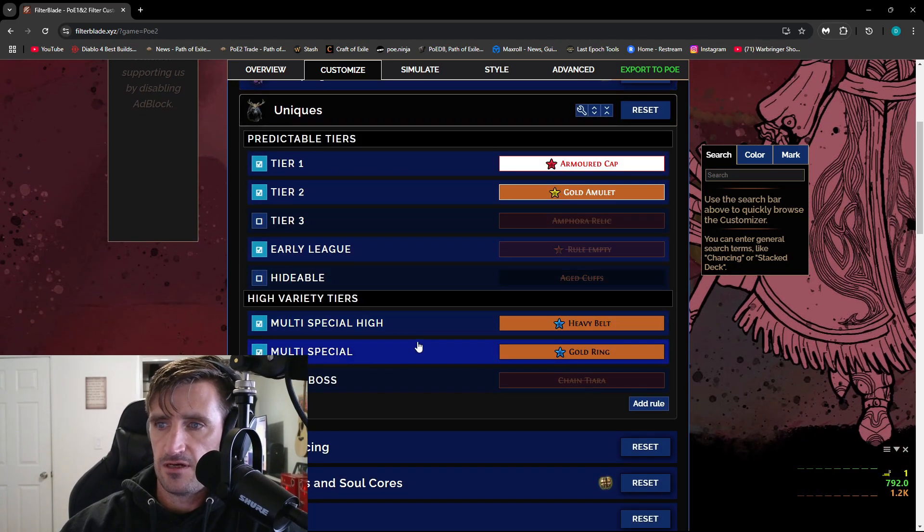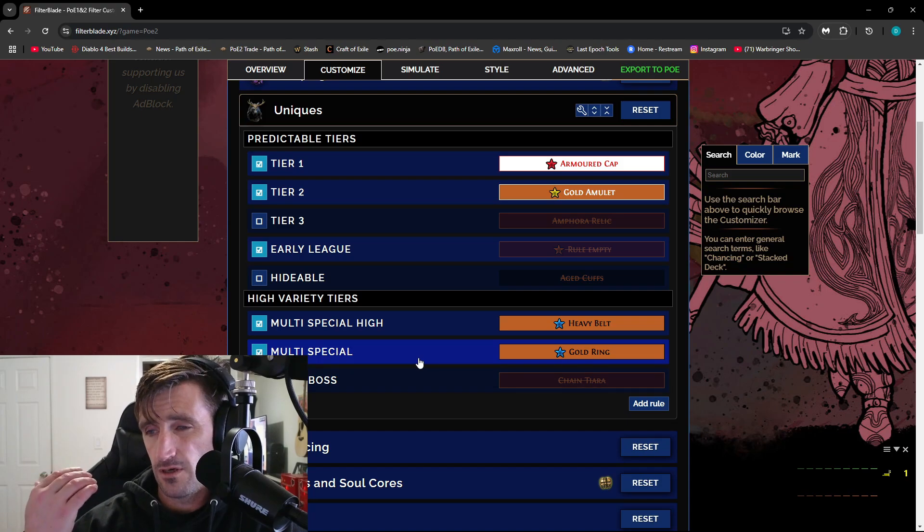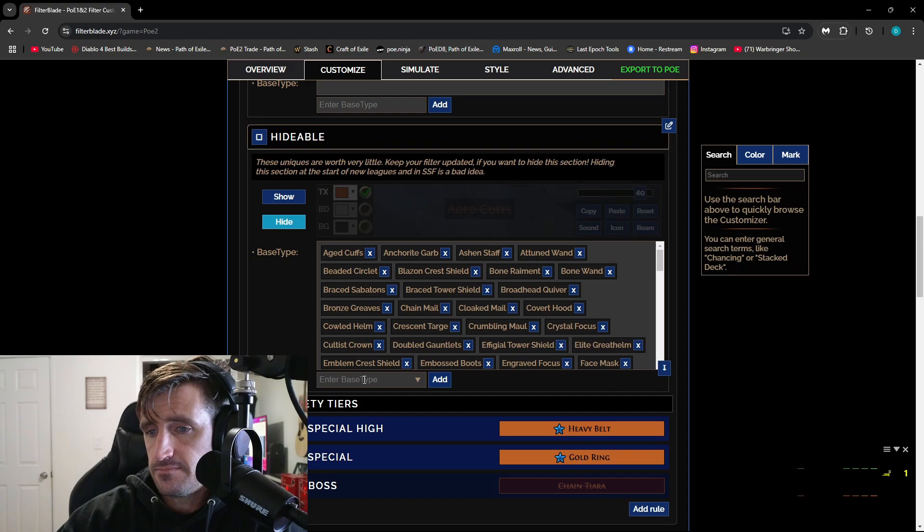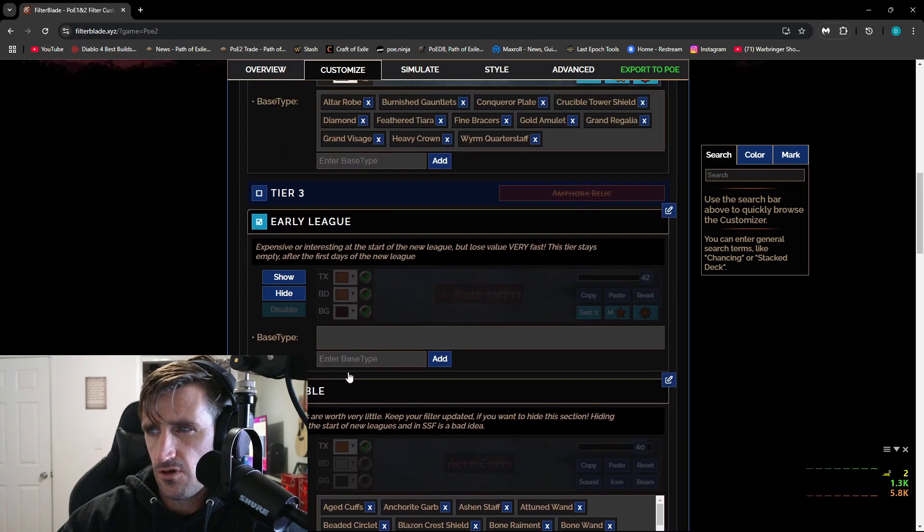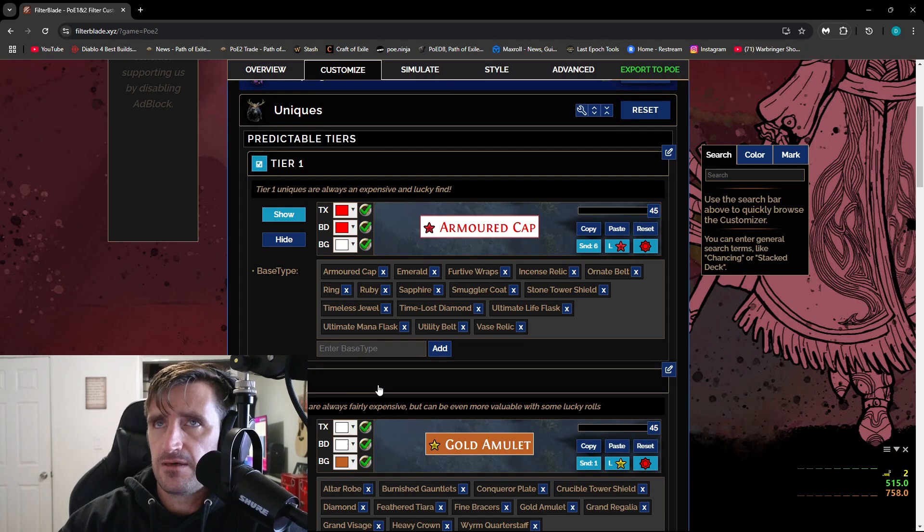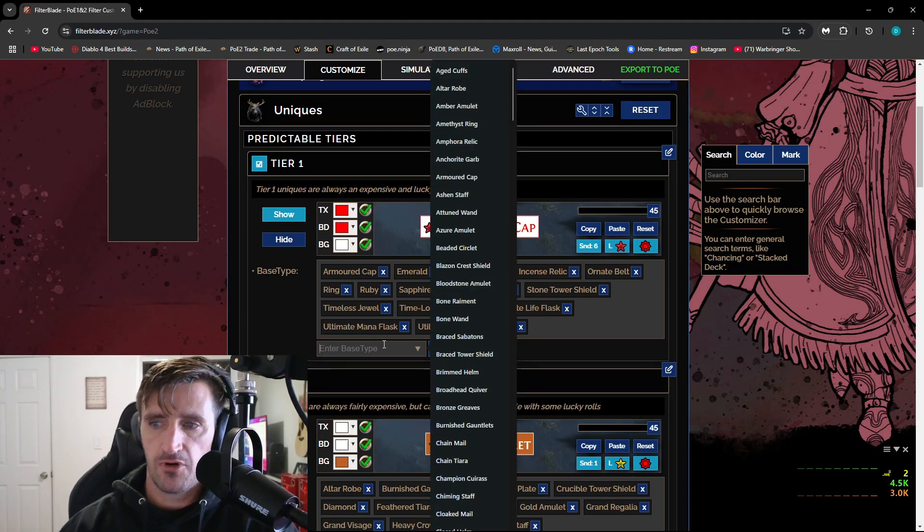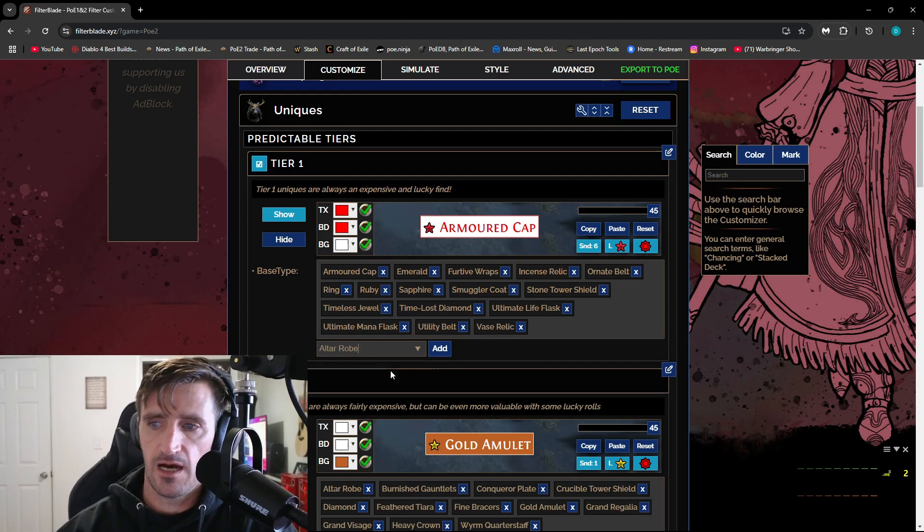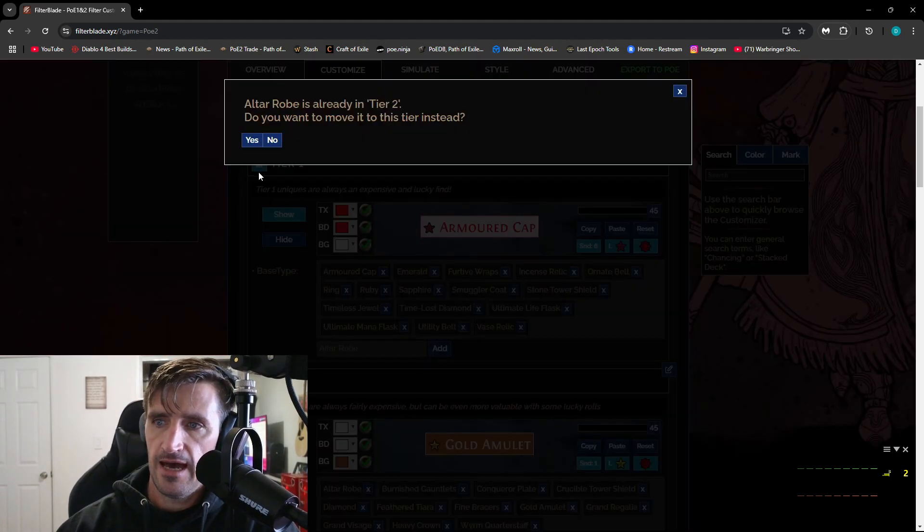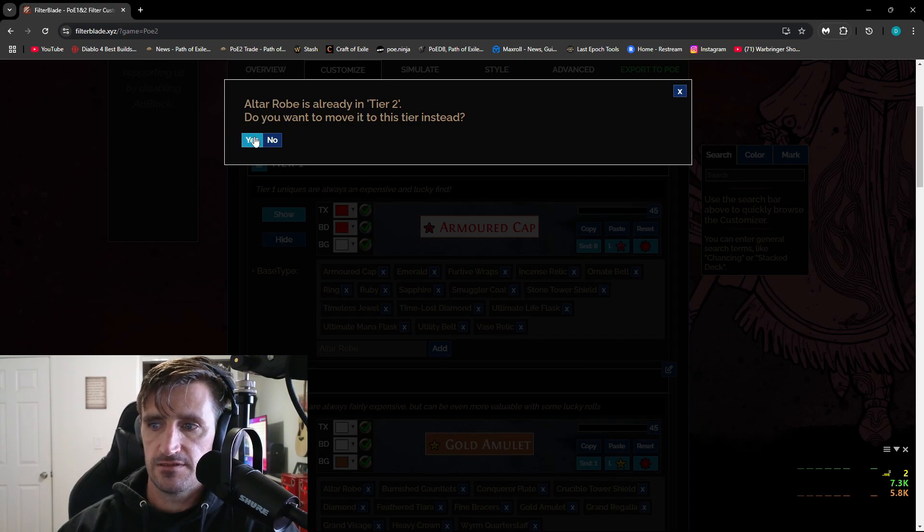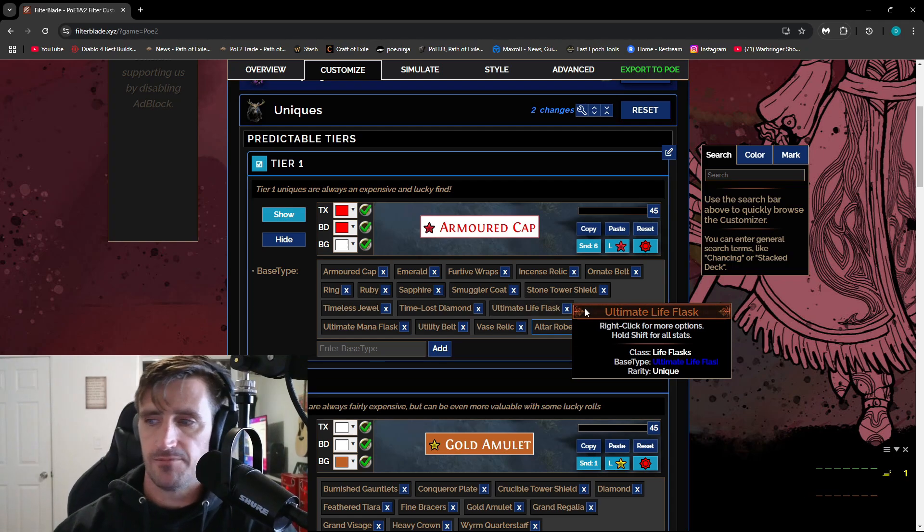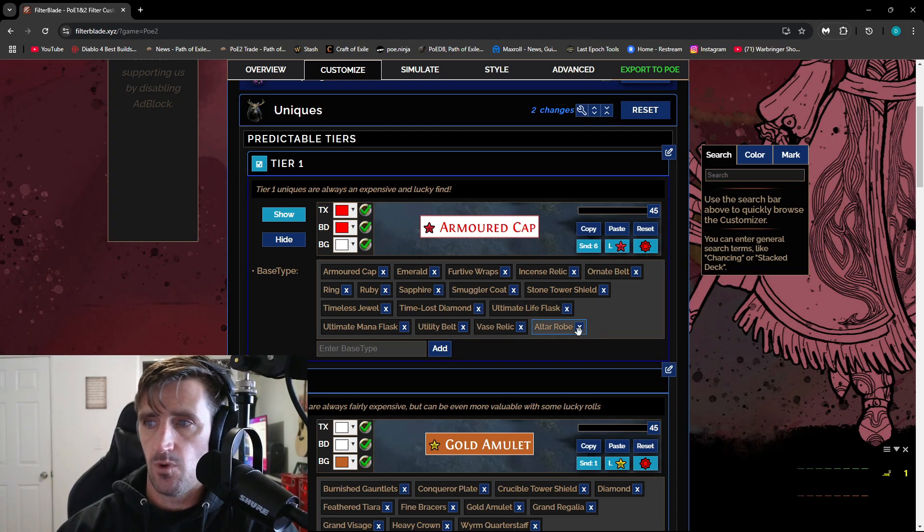But you pop on down here to Unique. This is also a really good way to where if you're new and you don't know, you can tell what is good and what is not. You can also add stuff in here as well. So let's say that there is a specific base that I want to add. Like let's say I want to put the altar robe into tier one. I would just click in here, hit add. It says it's already in tier two. Do you want to move it to this tier instead? I put yes and it adds it in there. So that way that's going to pop up. So you can customize it however you want.